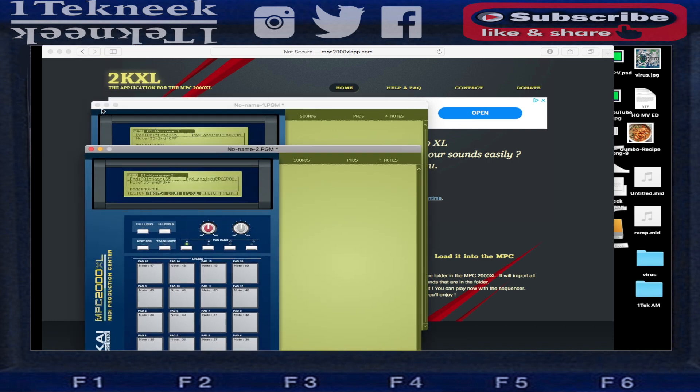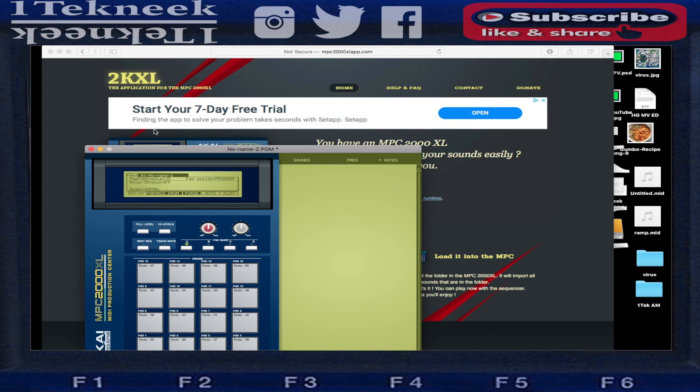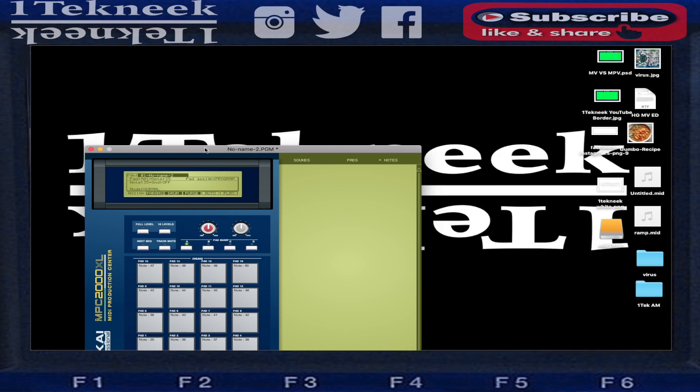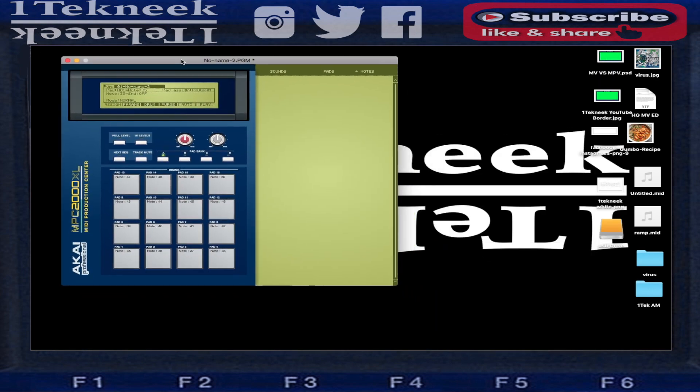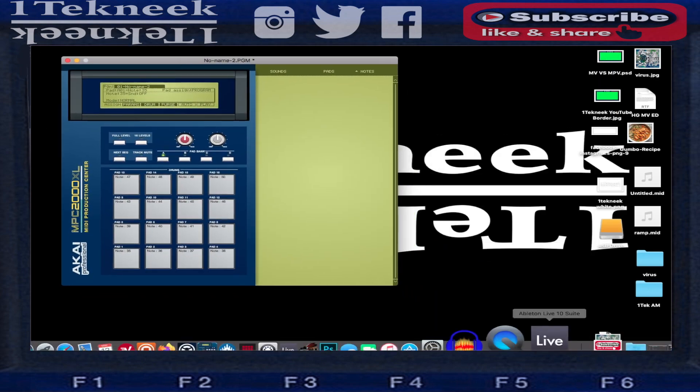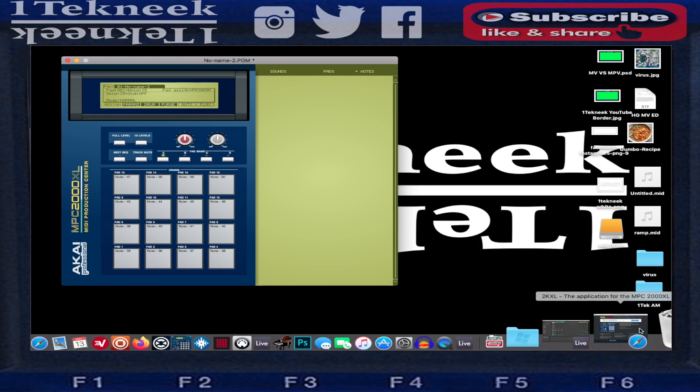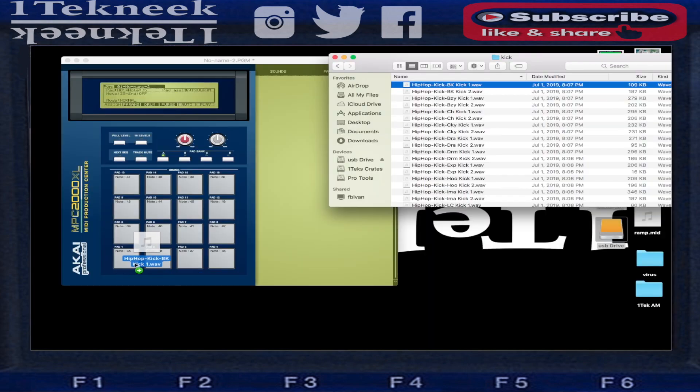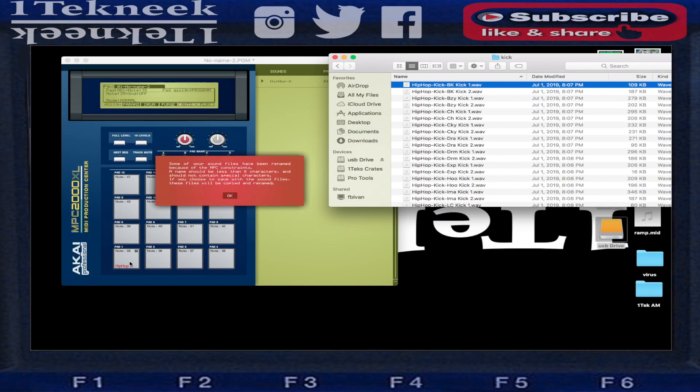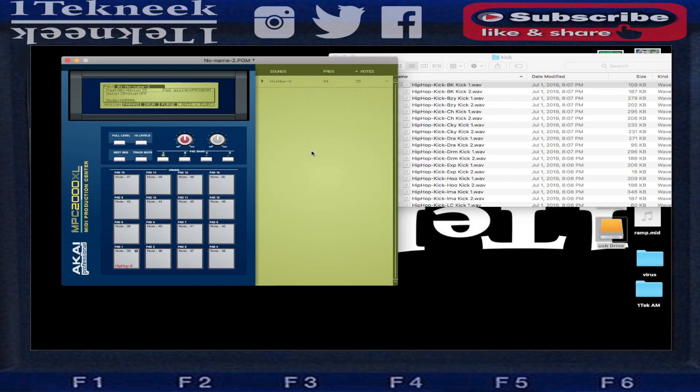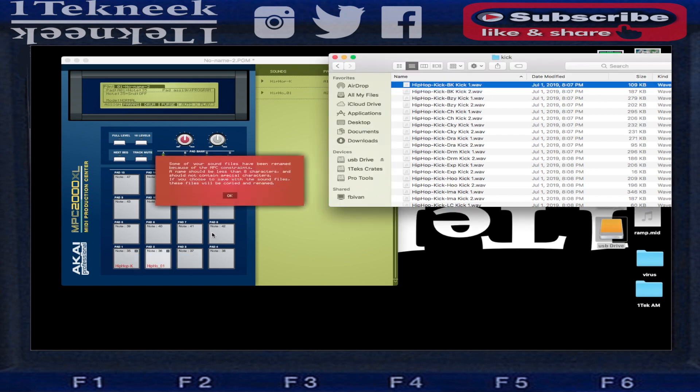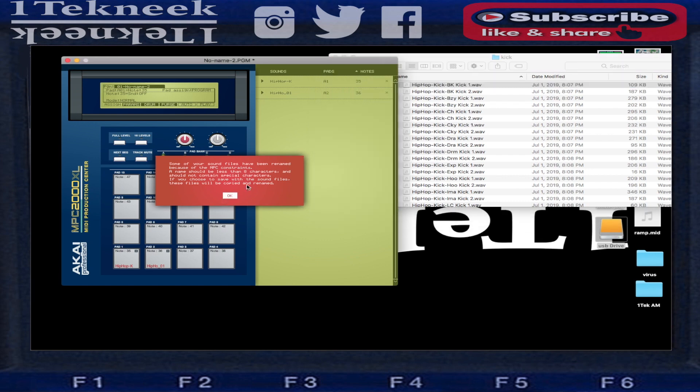So I'm just gonna go ahead and start dragging stuff in. Now what this orange-green means is basically the name of this file is too long for the machine to recognize, so it's gonna kind of shorten it up to make it work with the machine. We're just gonna keep on filling this thing up.